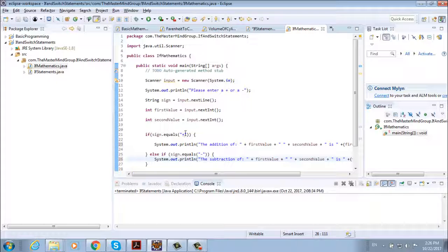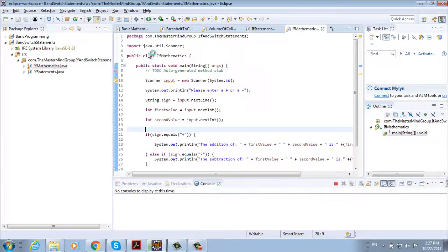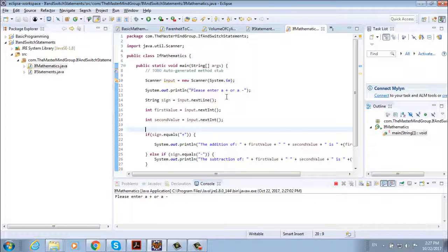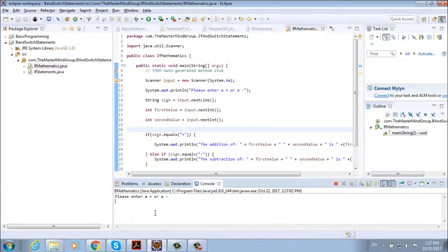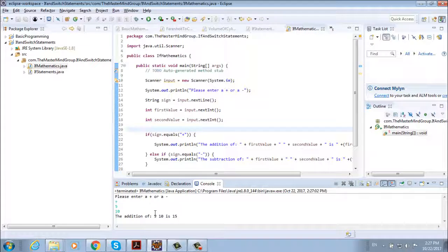Now let's run our program and see how it runs. So start. And we need to enter plus or minus. Let's say plus. Next we enter two variables five and ten and we get the result. The addition of five and ten is fifteen.